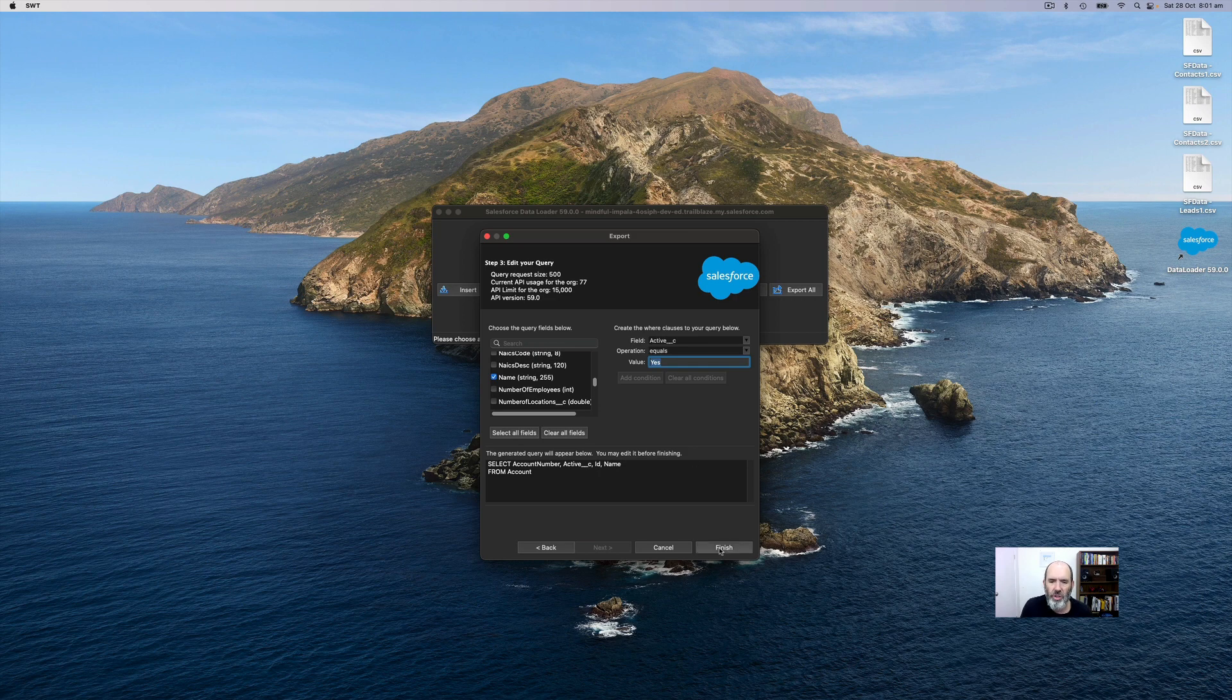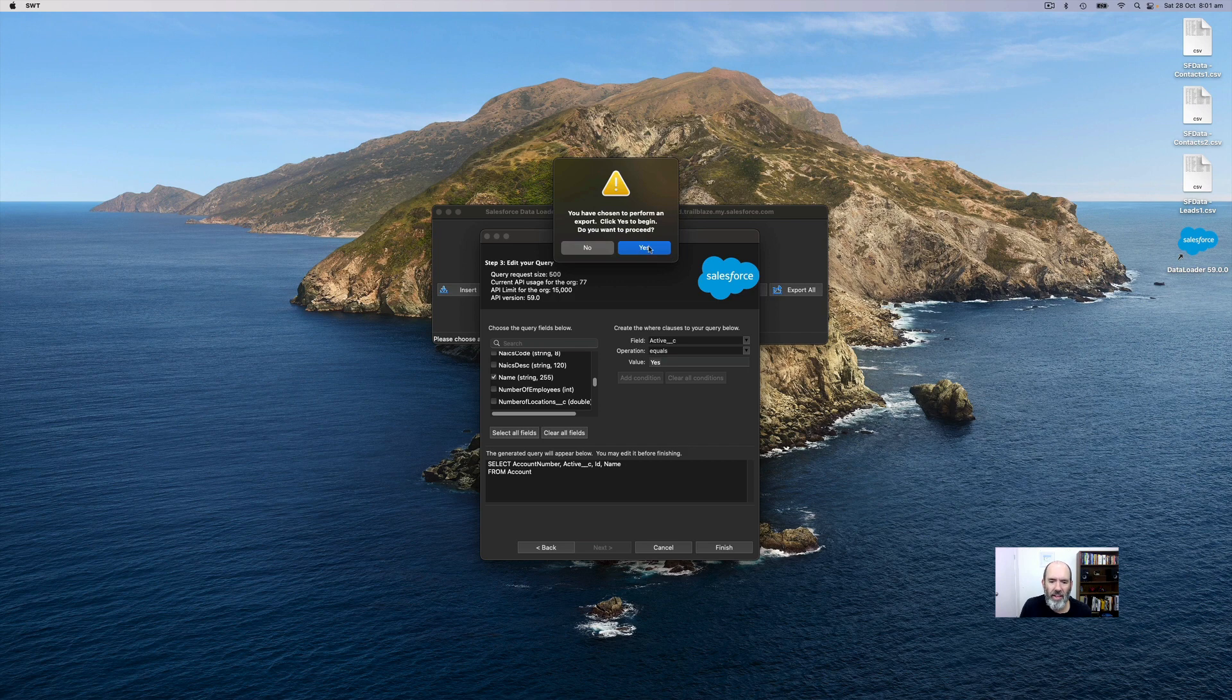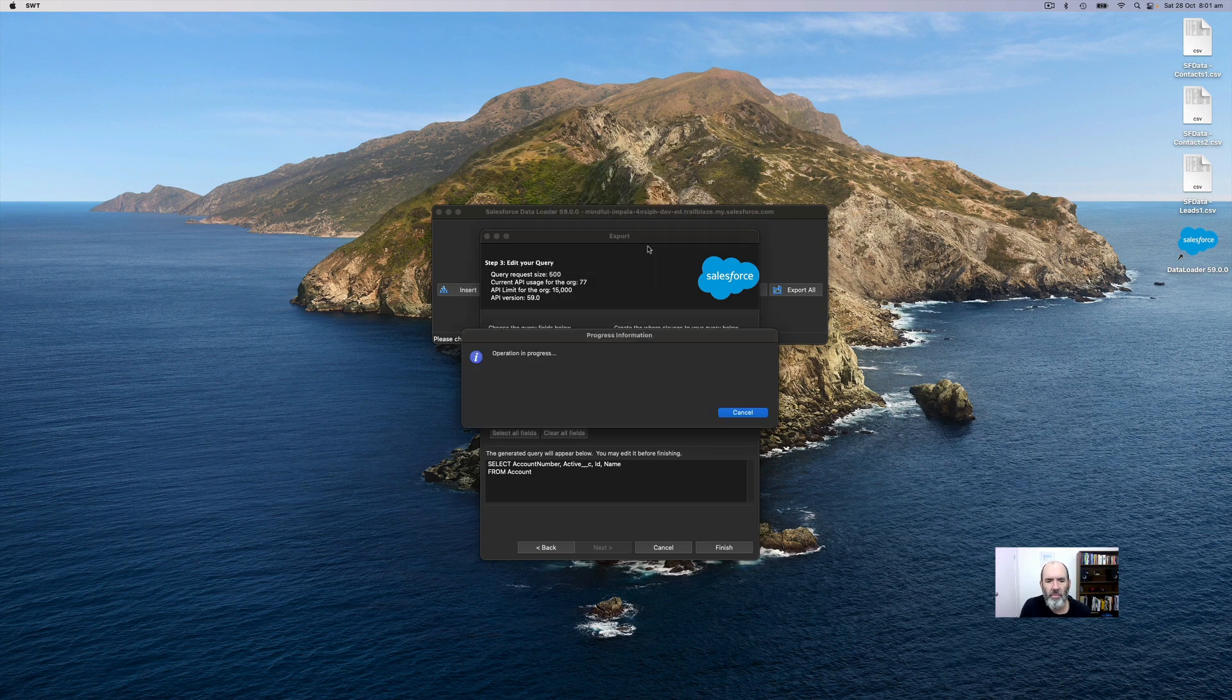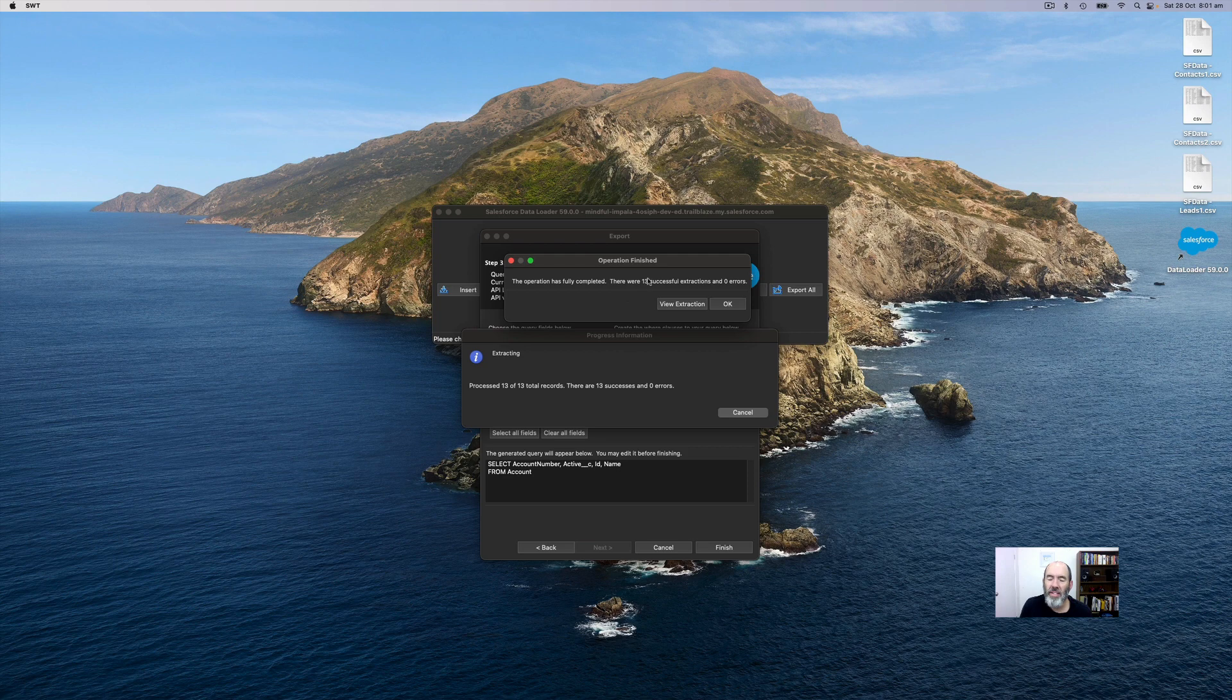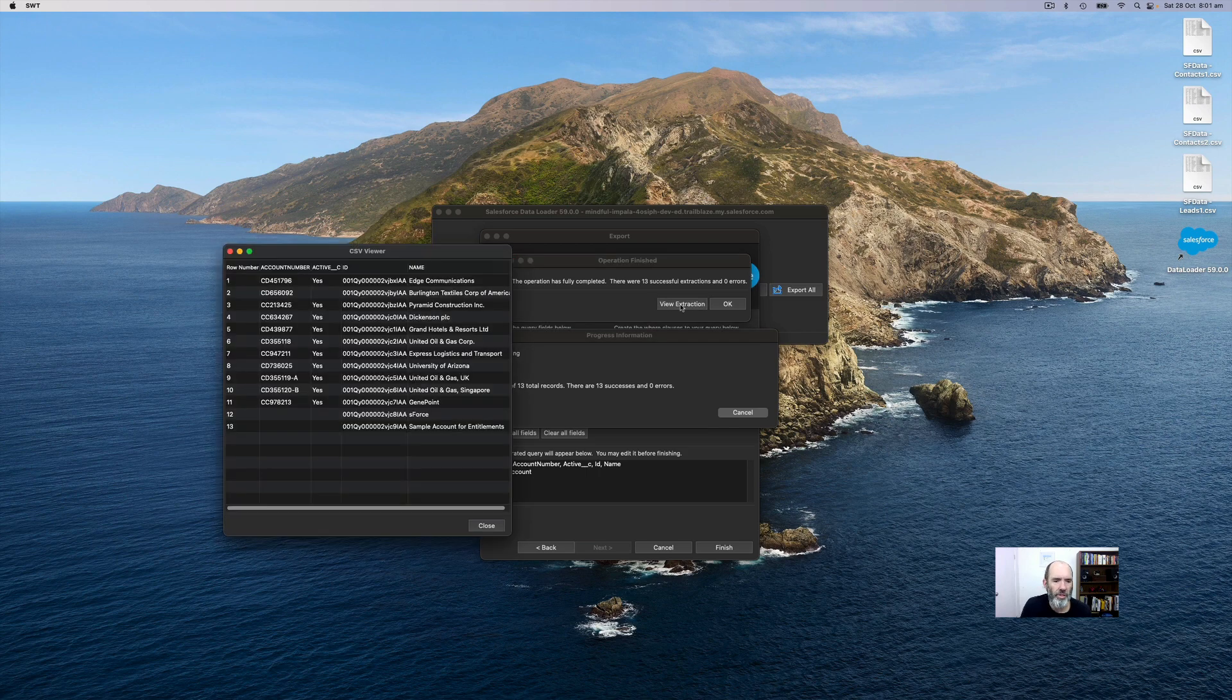So if I now go finish - you've chosen to begin, do you want to do that? I'm going to say yes. The operation has completed. It's told me there were 13 extractions, so it's found 13 account records and I can view that extraction.